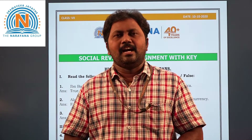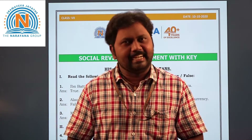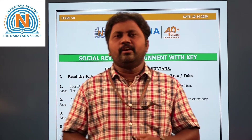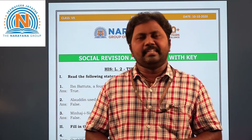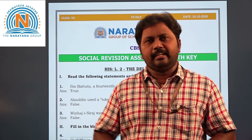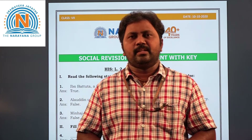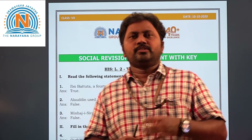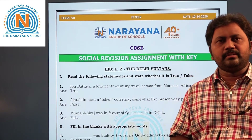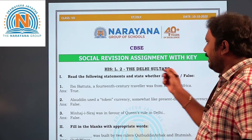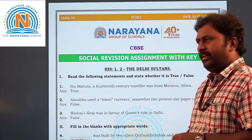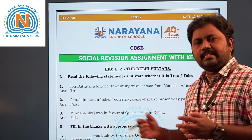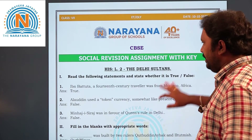Hi, how are you, my dear students? Today in this video we are going to see an assignment on the Delhi Sultans. It is a revised assignment. Let's start our assignment with the first question.